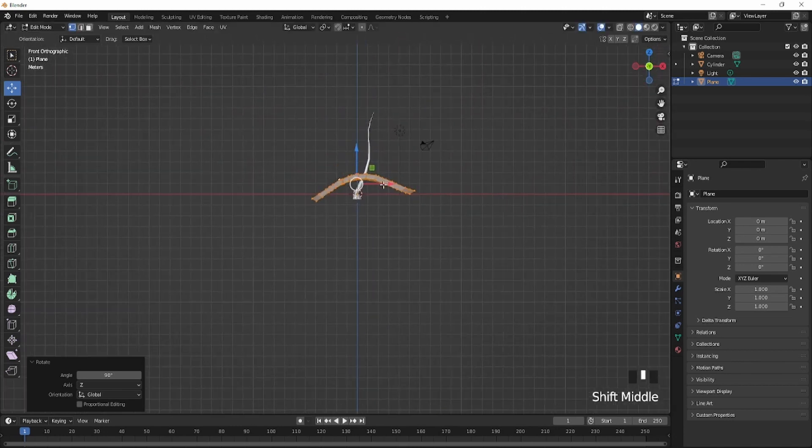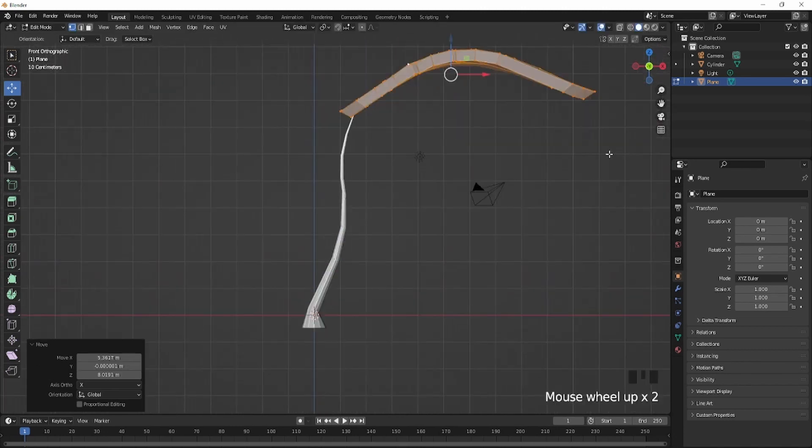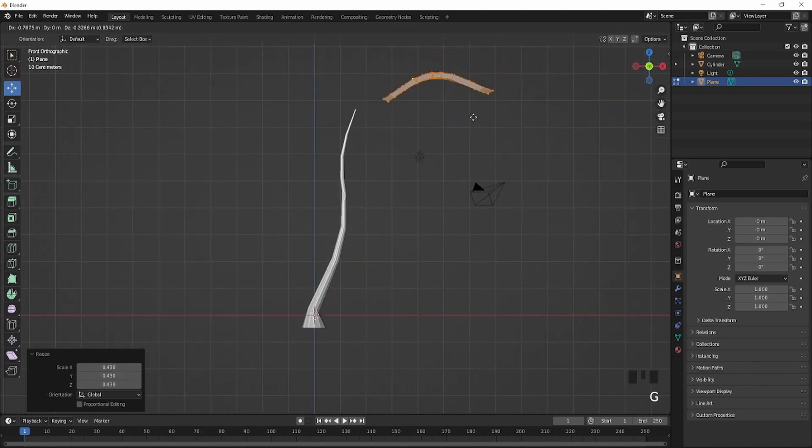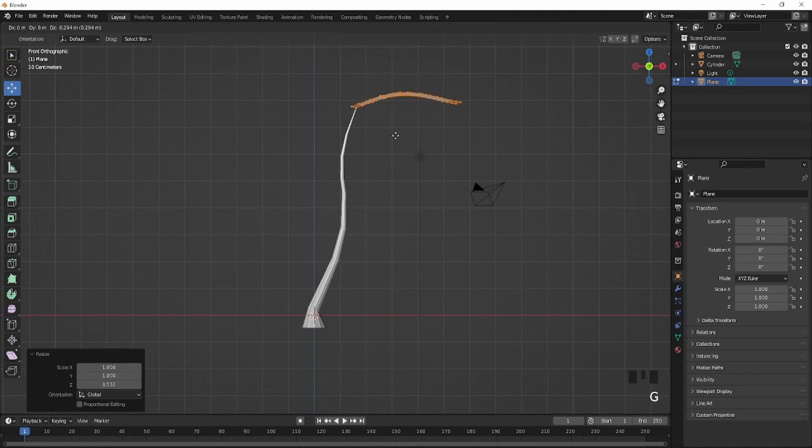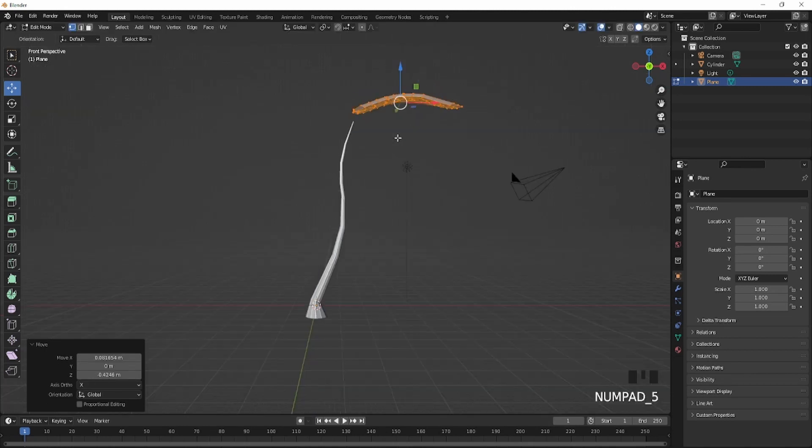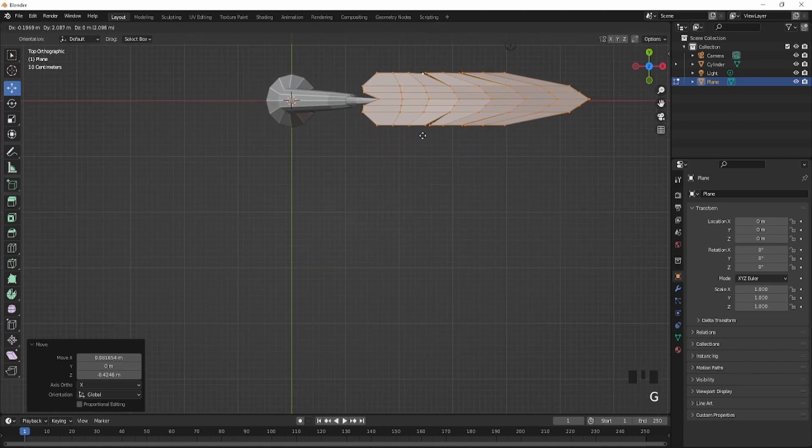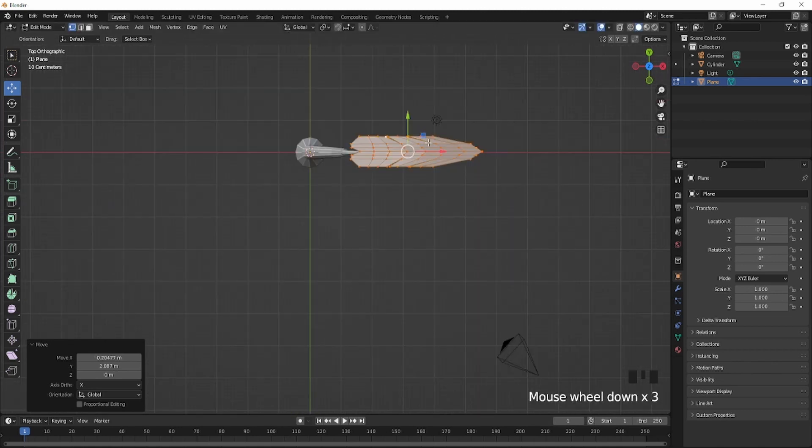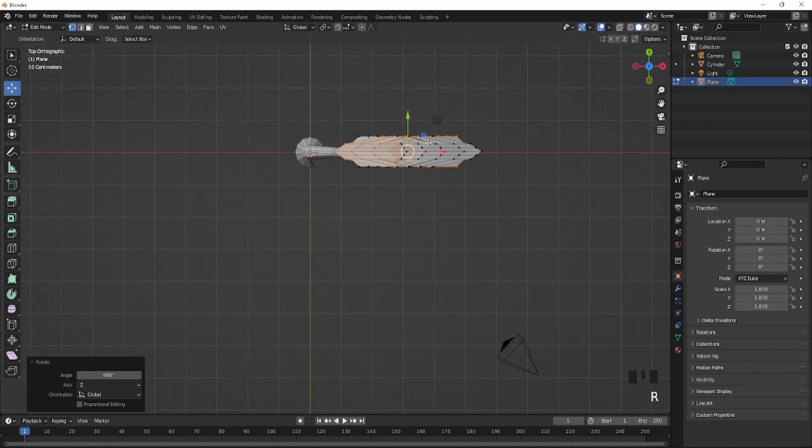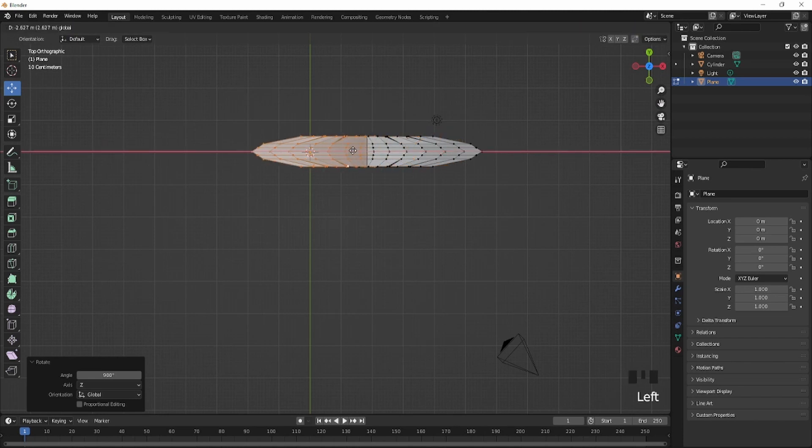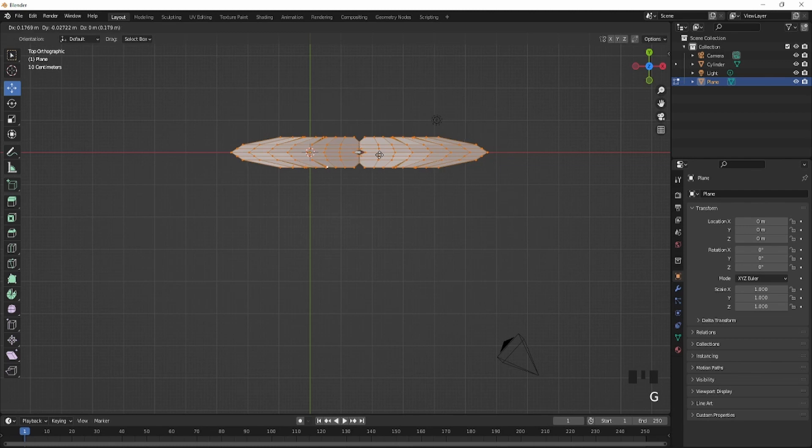And you're going to bring this up, scale it in just like that. And I'm just going to make this flat with Z, something like this, not too much. And I'll just bring it right here. So I'll just duplicate it and rotate it again, 90 degrees.